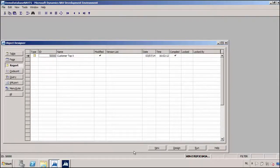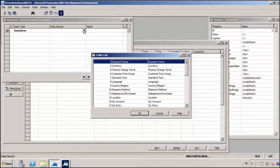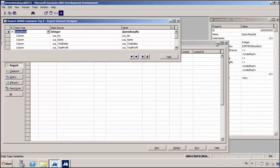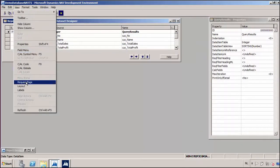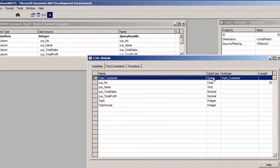Here we are in the object designer, and if I create a new report, the first thing we have to do is select a data item. The data item can become the data source of the report, but if we click on the data source, the only thing we can use is a table — and in the list of tables, we're not seeing any query objects. So to use a query as a data source in a report, we're going to have to use a workaround. I've prepared a report with the workaround already included — let's have a look.